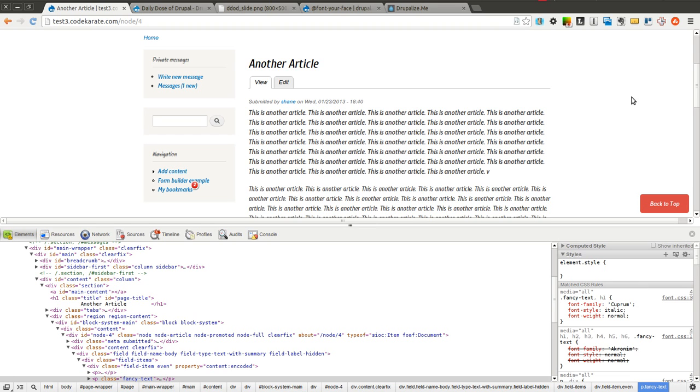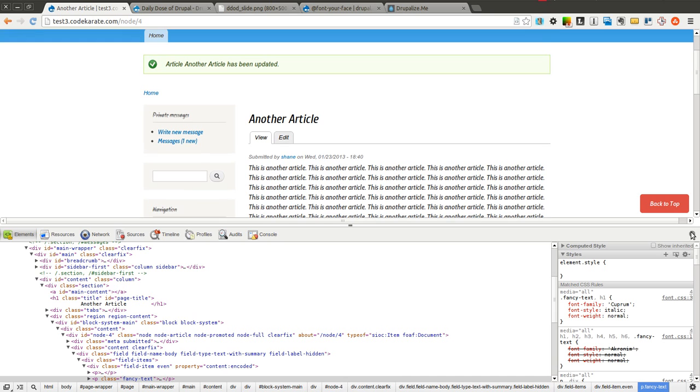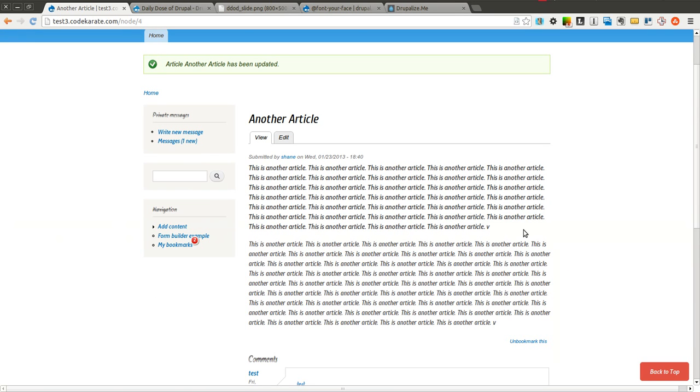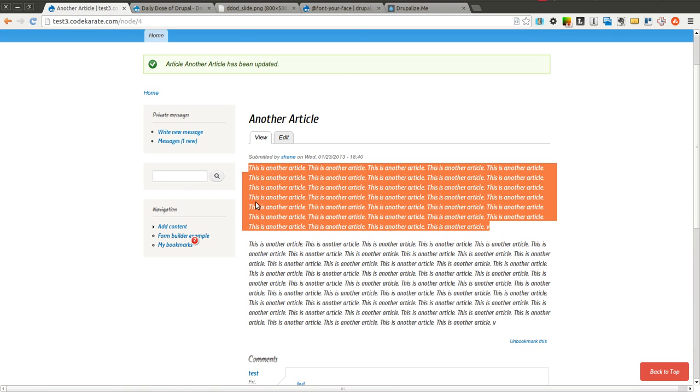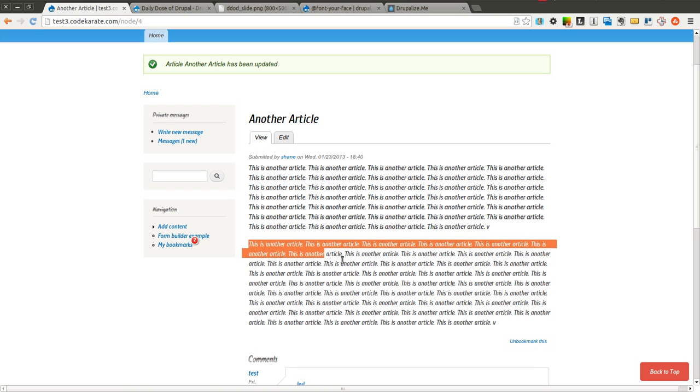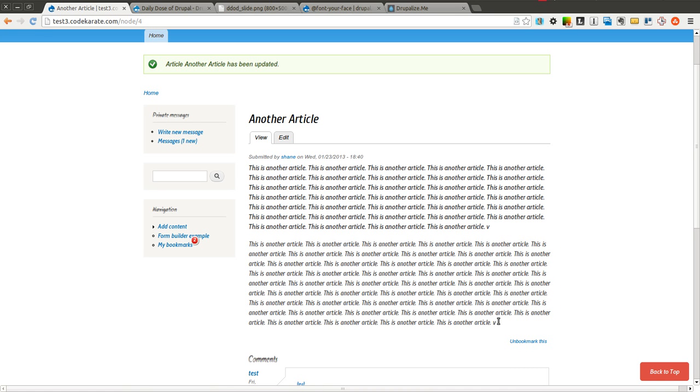So that's Font Your Face. Extremely easy to use, extremely nice. If you want to jump in and start using web fonts and you don't want to make sure you have all the right downloaded files on your server or anything like that, you simply download the module, select the fonts you want to use and start putting them in on your Drupal site.